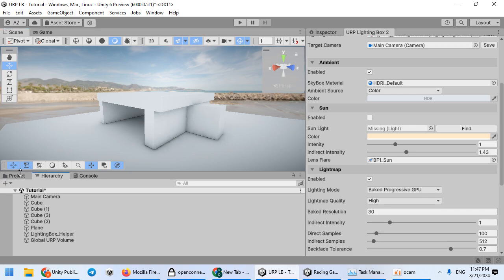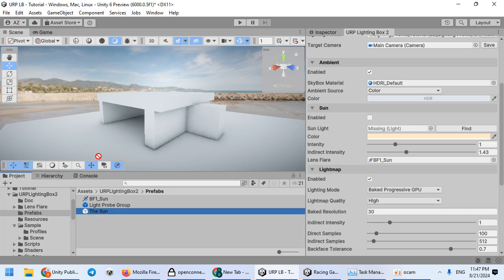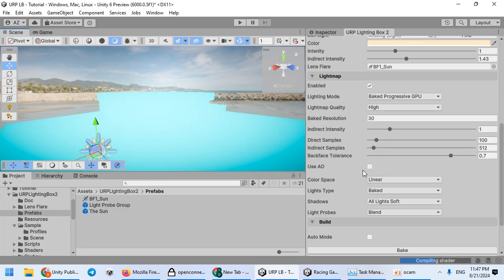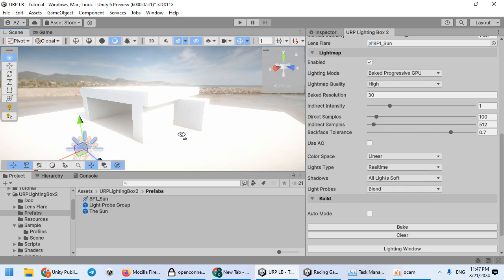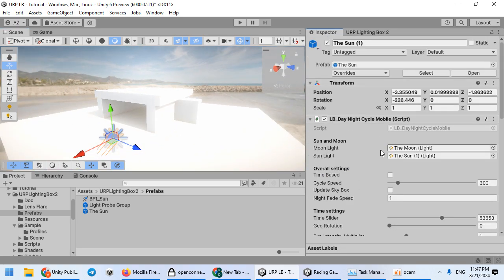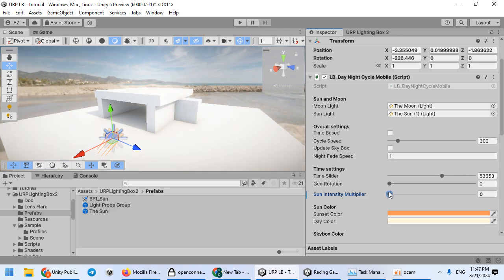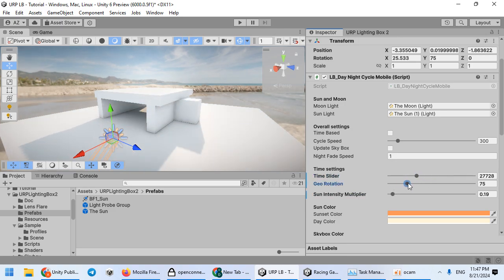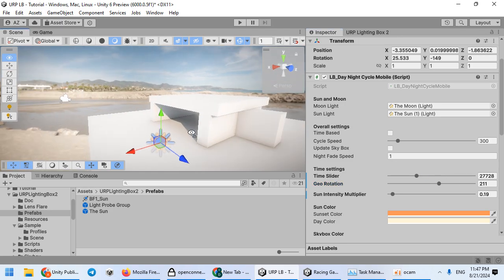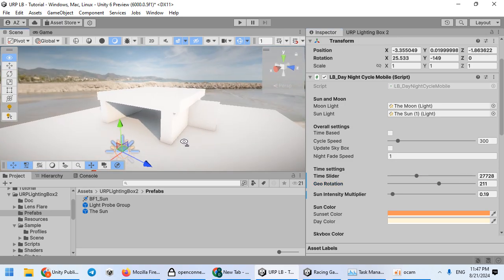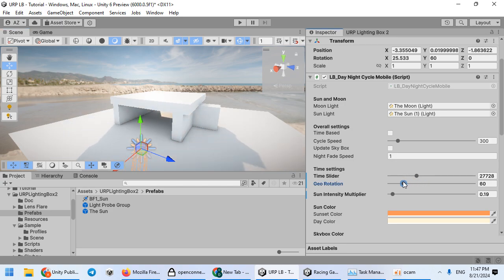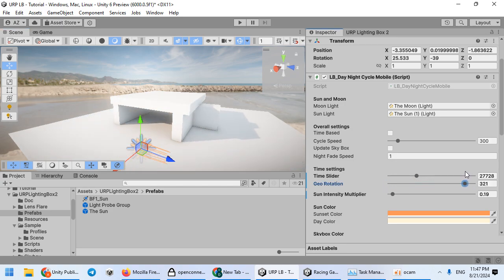Now you can add your sunlight again as real-time. Our sun is now real-time. You have baked occlusion and use the real-time sunlight for sun lighting — this is another solution.